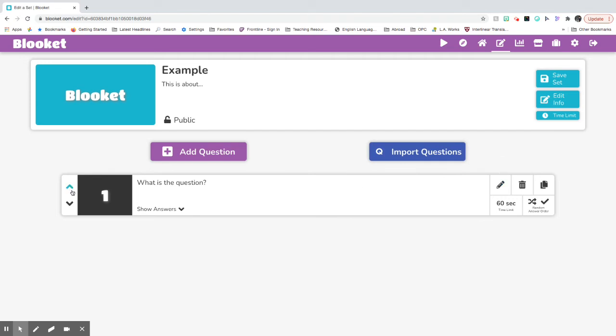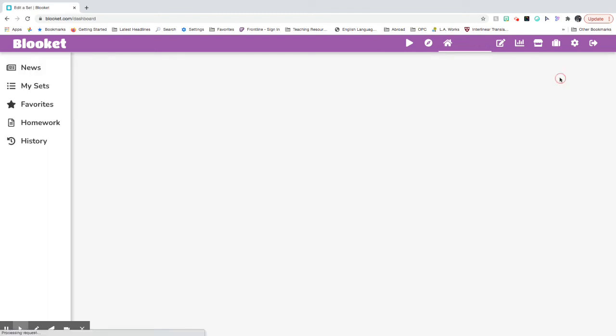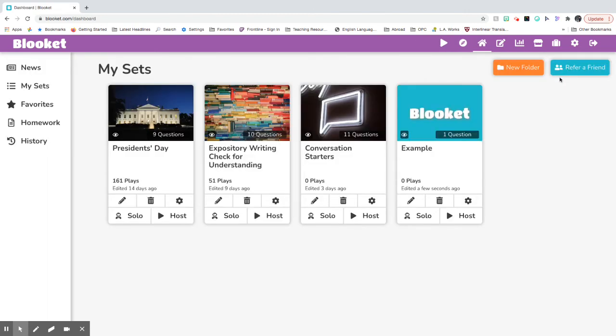The questions will pop up here. Then you'll have all your questions down here on this page. Then just save the set at the end and press that save button. And it will pop up here in your dashboard sets.